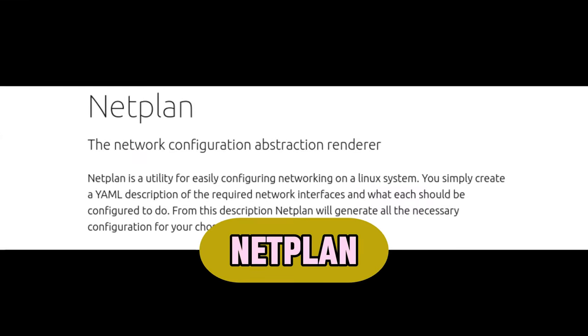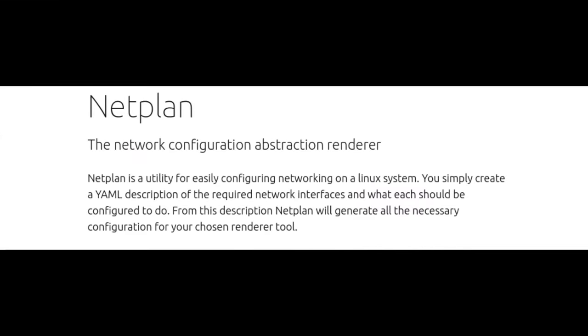Netplan is a tool that helps manage how your computer connects to the internet or a local network. The new version includes better handling of devices like SR-IOV, which is important for advanced network setups and virtualization. It can also skip over broken network configurations, helping avoid issues if something goes wrong.